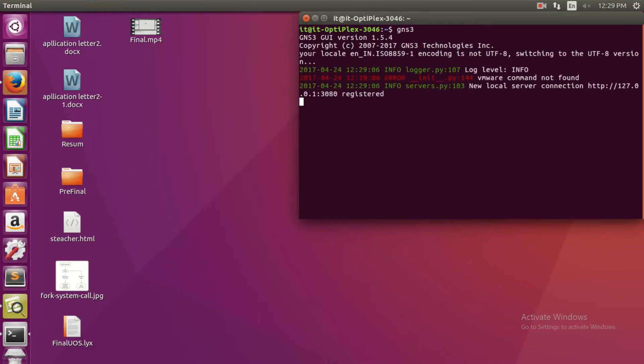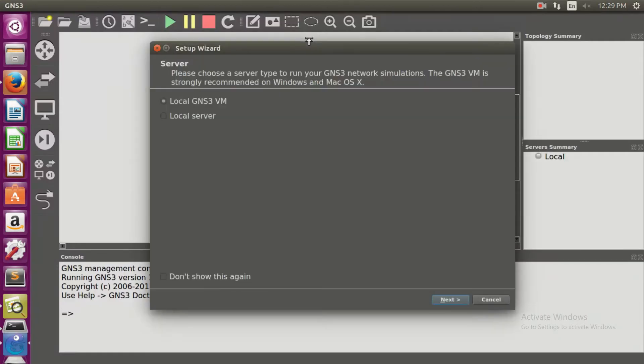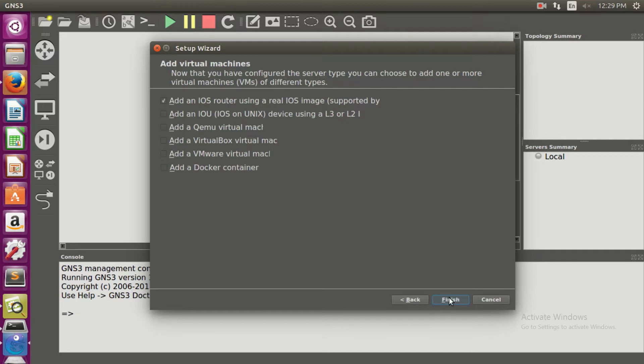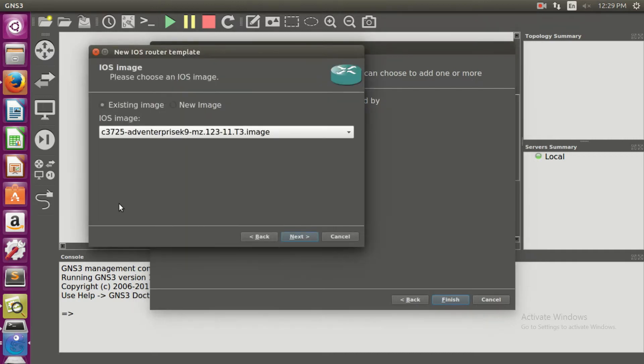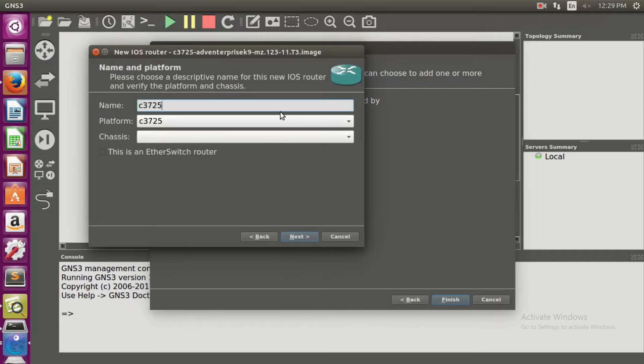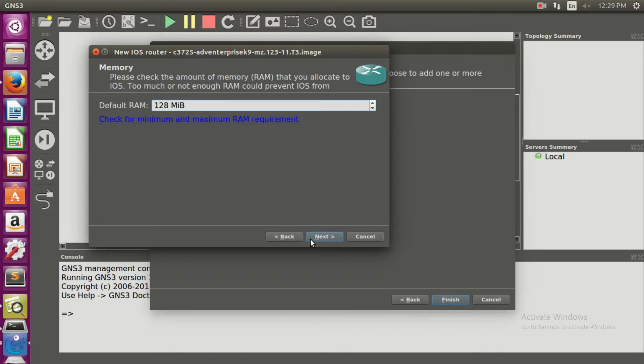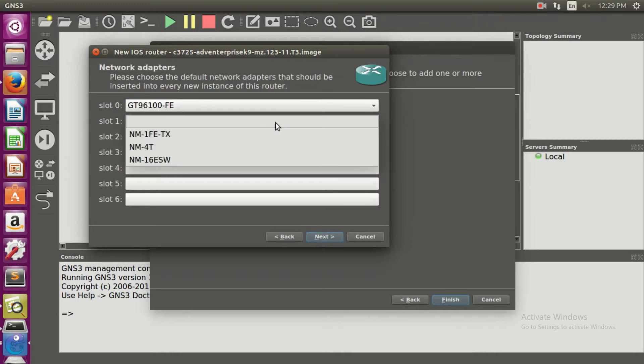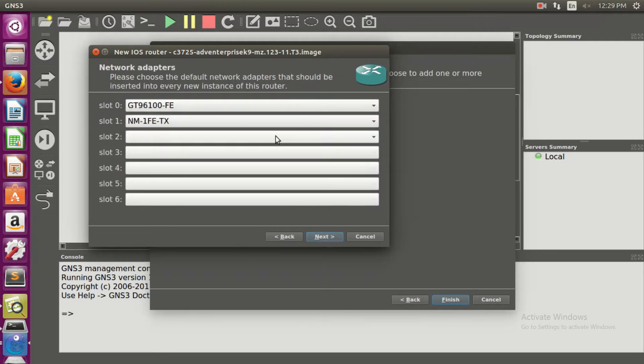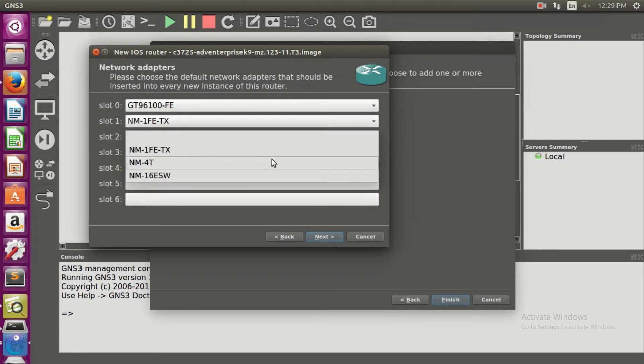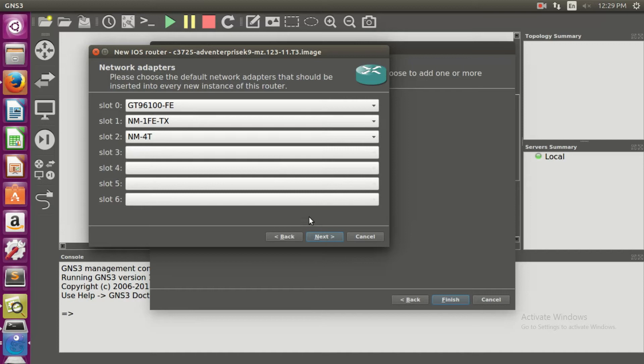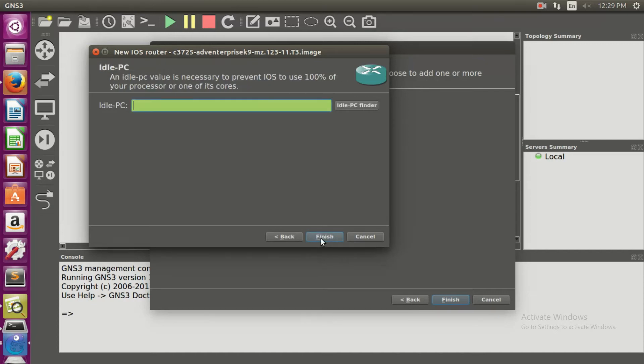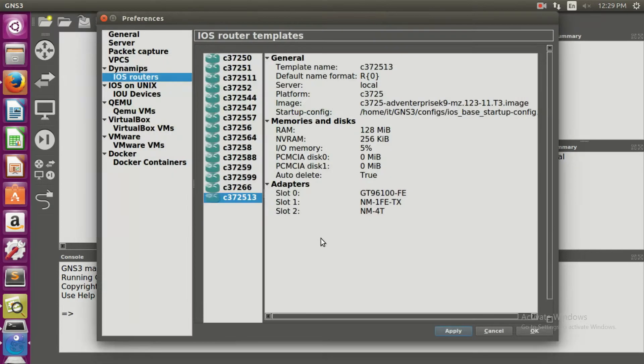Write GNS3, then click on the local server, next, finish. The router image is present. You can give your roll number or any random number. Let's give 13. Next, in the slots you can fill with this data. They are not relevant to the practical, but finish. Apply and OK.